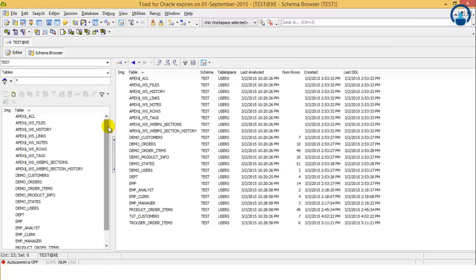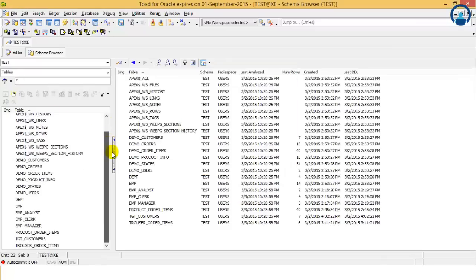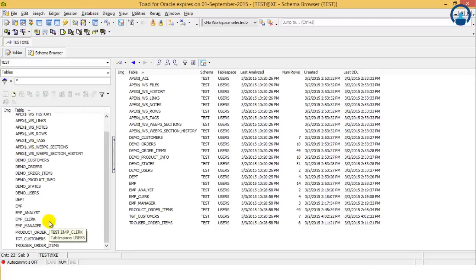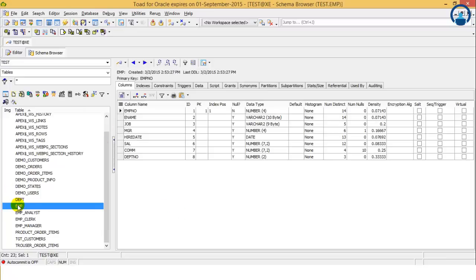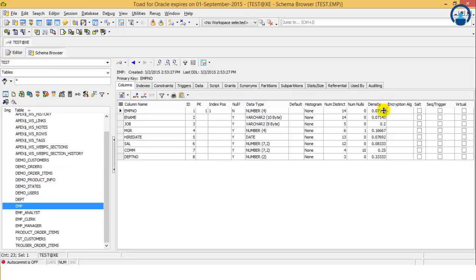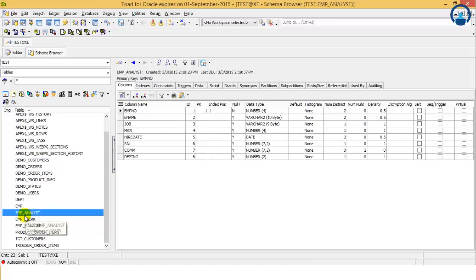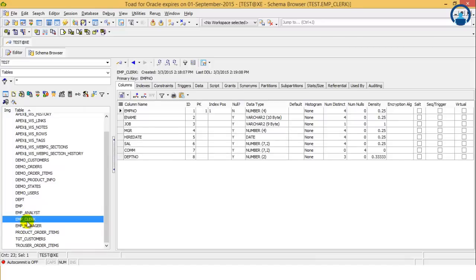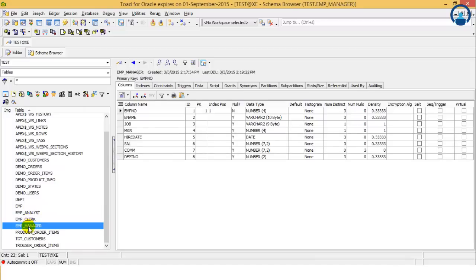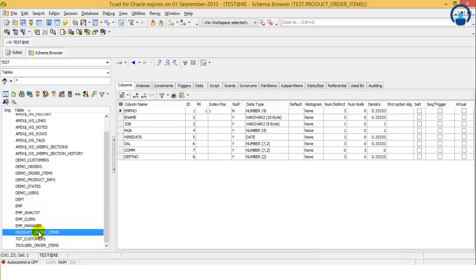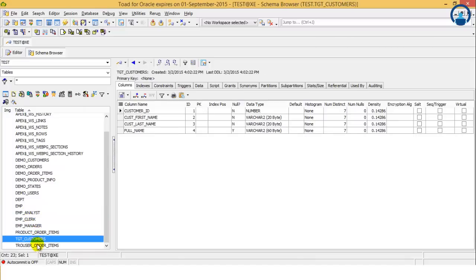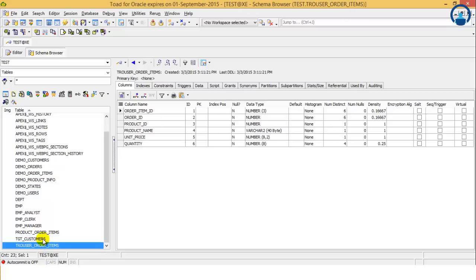Now in the schema browser, on the left hand side as you can see, all the tables have been listed. And on the right hand side, the parameters associated with each table has been displayed. So we will see each parameter one by one. On clicking each table, you get the different parameters associated with that particular table.